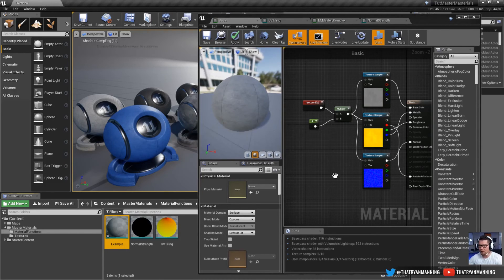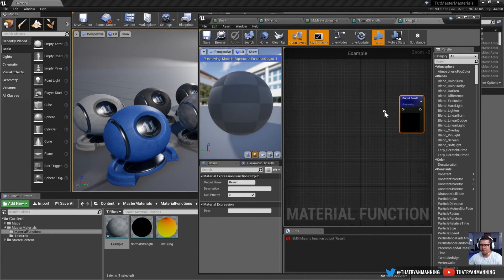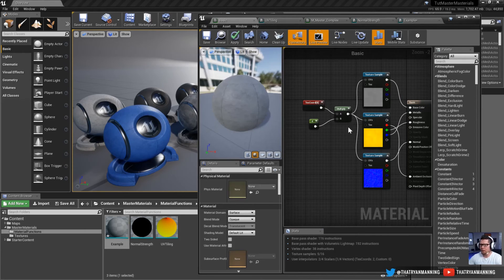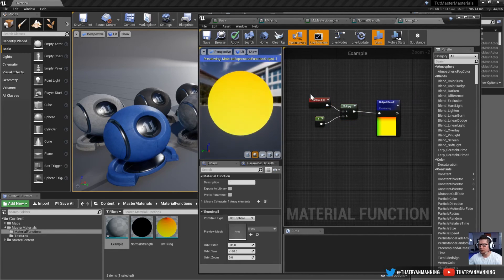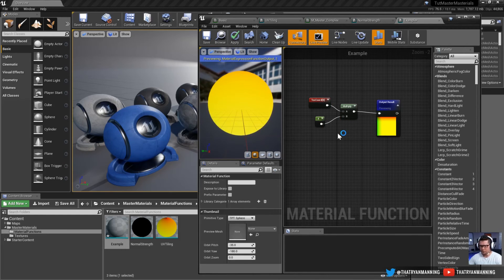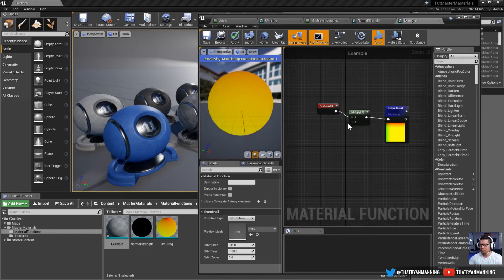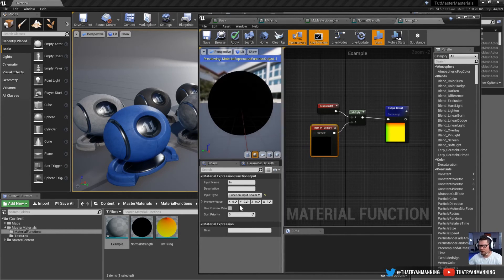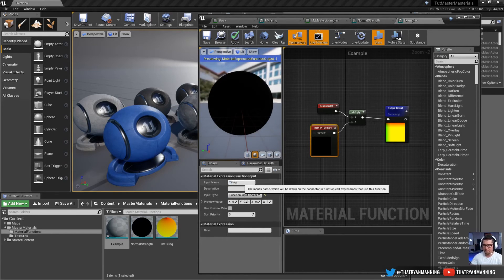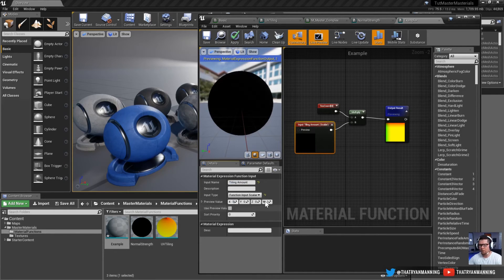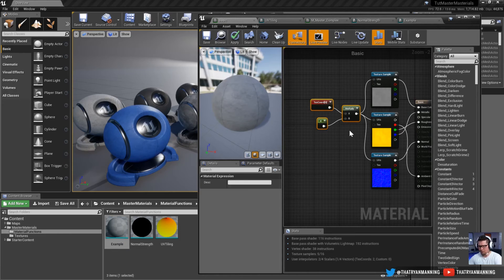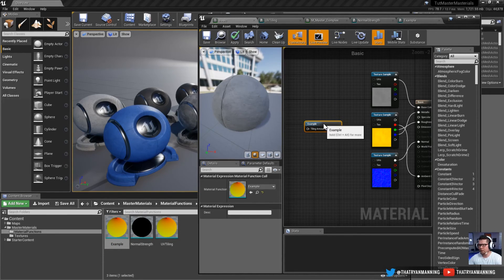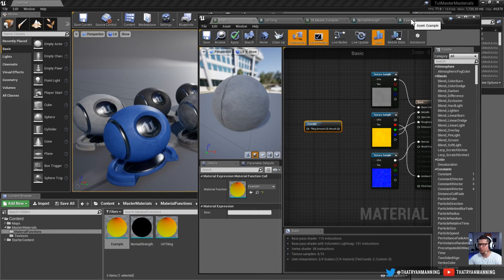We'll call it 'example' and open it. For all intents and purposes, it looks exactly like a material. I'm going to copy-paste the nodes from before, connect this as my output. The difference with a material function is it allows you to plug in values from the base material. Instead of a hard-coded value, I'll drag off and do a function input, set it as a scalar, and call it 'tiling amount.' I'll set the preview to 1, apply, and save.